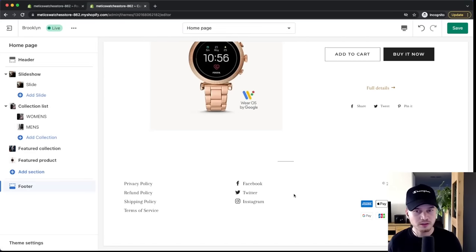Save and go back to the online store editor, then reload the page. Now you'll see Contact, Women's, and Men's in the top navigation. If you want to add pages that aren't collections — like an About Us or Mission page — go to the dashboard, Online Store > Pages, and create them there.